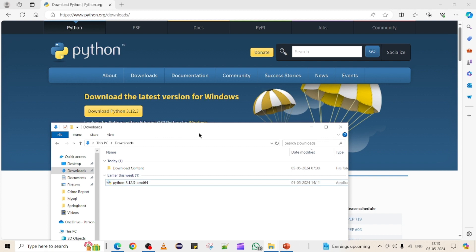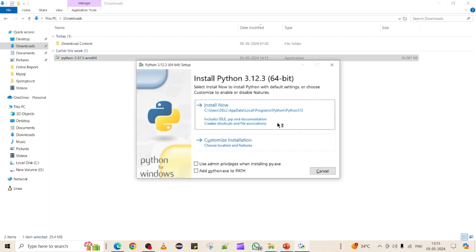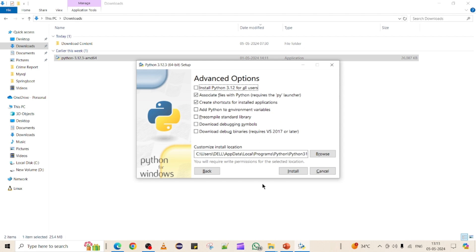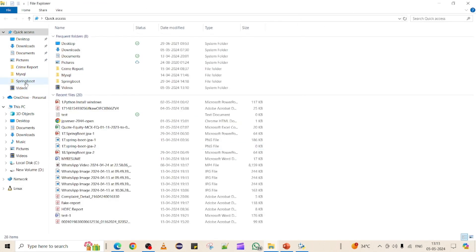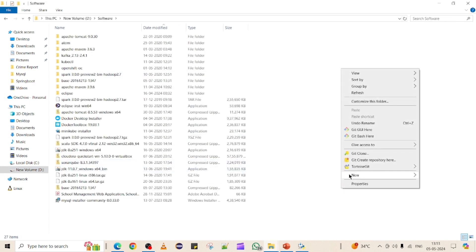I will try to install it now, and I'll provide the same download link in the video description. To install, just double-click the package. You will see two options: 'Install Now', which installs to the C drive by default, or 'Customize Installation' if you want a different location. In my case, I want to install it to the D drive.